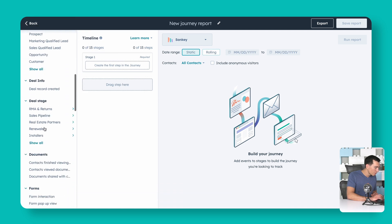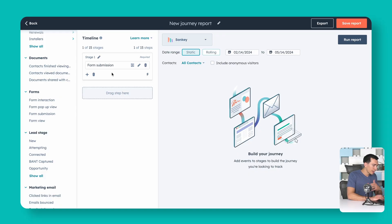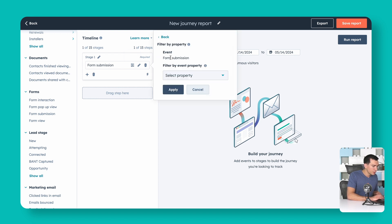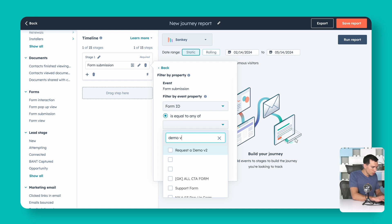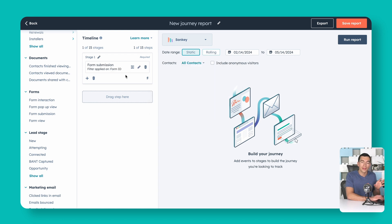We said we'd start with a form submission, so scroll down to Forms and drag that into the first stage. Your first stage is required — only contacts who went through this stage will show up in the report, even if they hit everything else after it. So make sure your first stage represents something everyone in this flow goes through. We don't want just any form submission, so we'll add a filter using Form ID equal to our form called 'Demo V2' and apply.